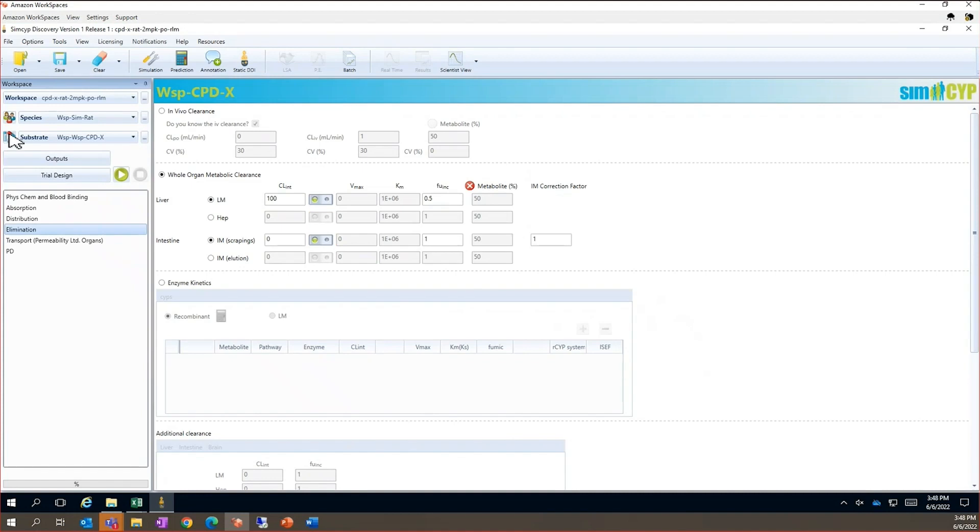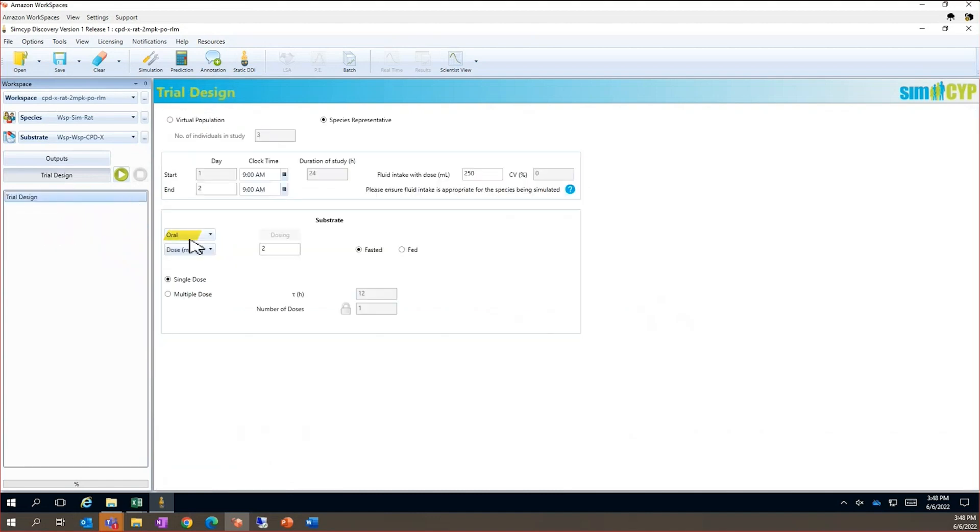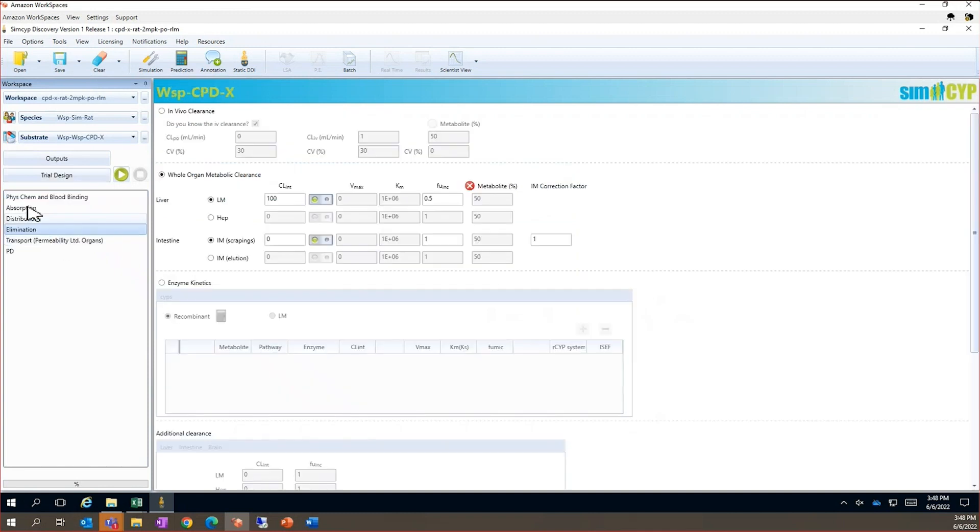Moving on to the oral profile, we can copy this workspace and update the dosing route to oral. This allows us to enter absorption related parameters into the model.